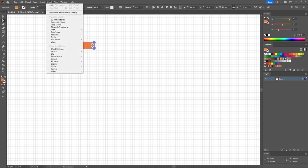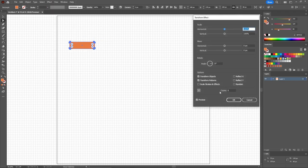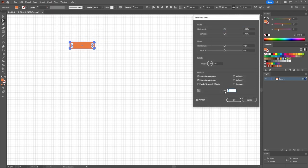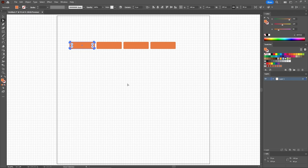Switch to the Direct Selection tool so that you can set the corner's radius to 4 pixels. And then go to Effect, Distort and Transform, and Transform. Set the number of copies to 3, and then drag this horizontal slider to 150 pixels.